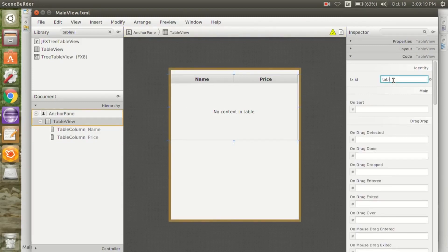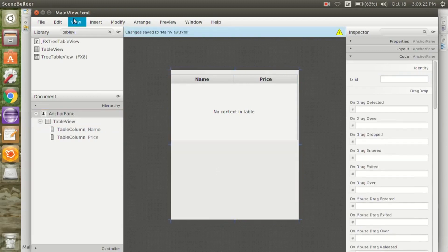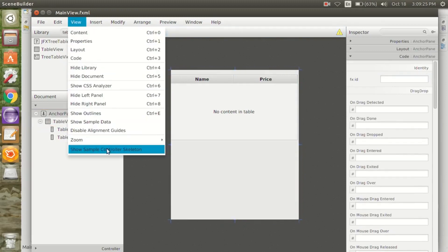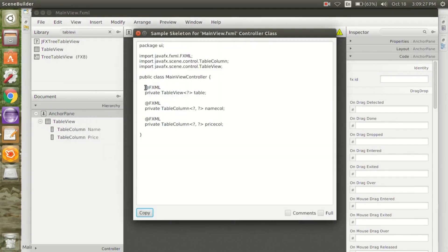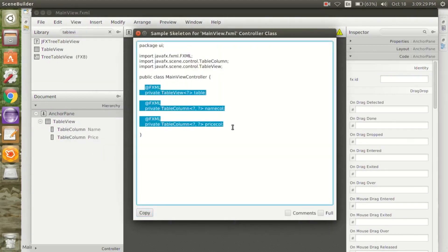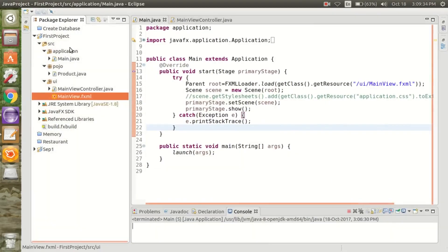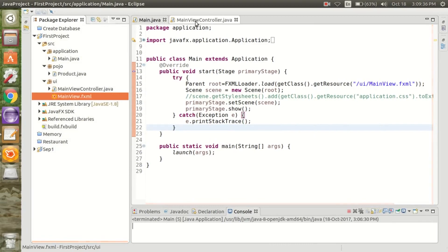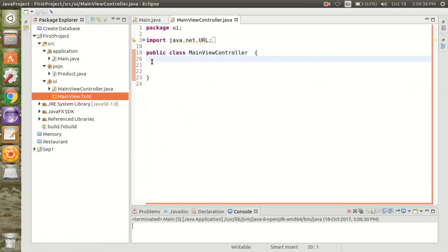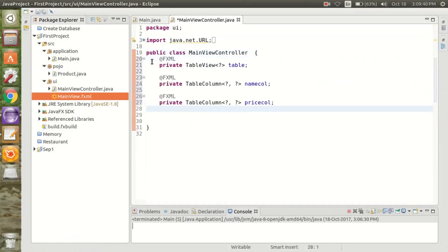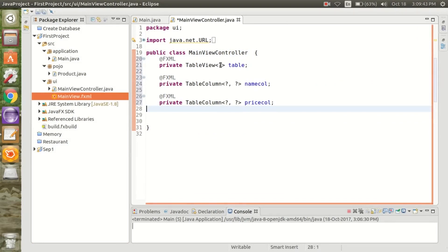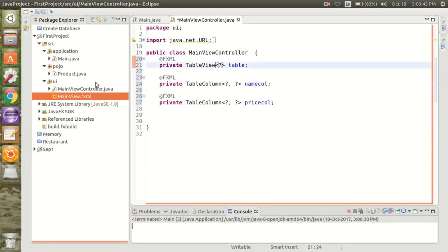We simply give the table an ID, save that, and just copy this code and paste it to your FXML controller. Now I am going to add this code to the FXML controller and it's showing me a question mark.